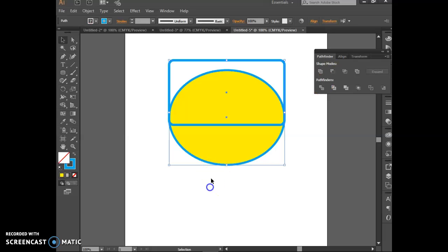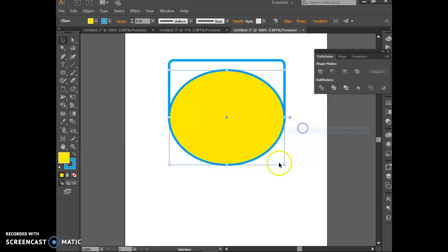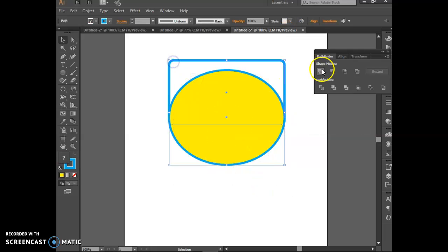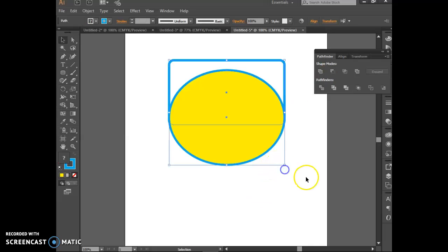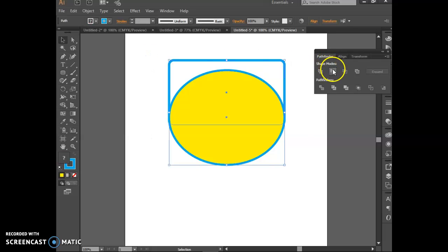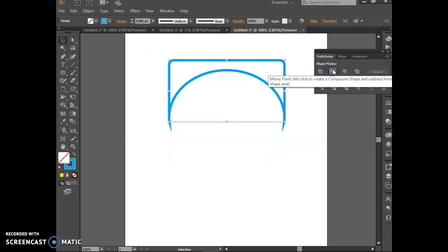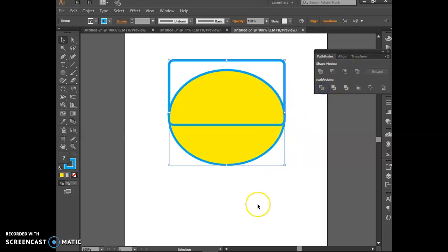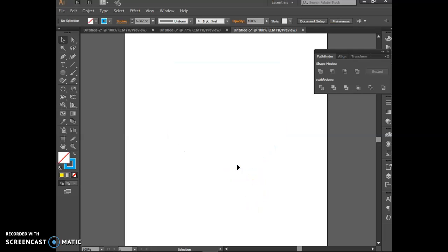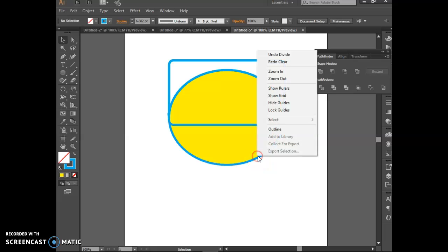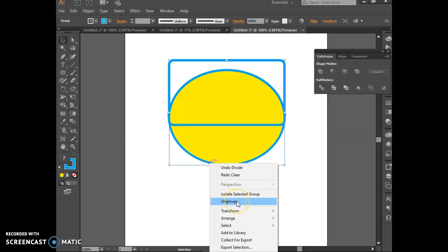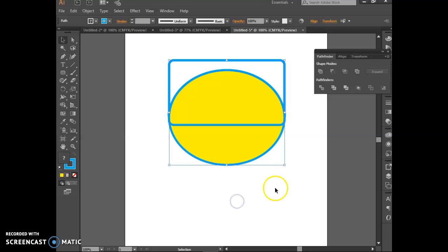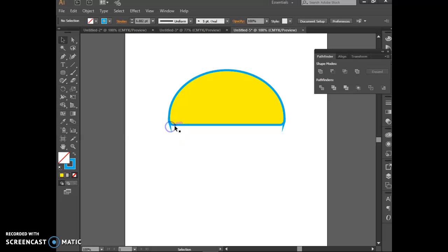I'm going to grab both of them and I'm going to minus the thing in the front. Oh nope, wrong one. I want to bring this one to the front: arrange, bring to the front. Grab them both. It's acting funny right now. What's going on? I'm totally messing this up. You know what I did? I actually divided it out and then I just deleted. I'm going to ungroup it after I divided it, grab that piece and hit delete.